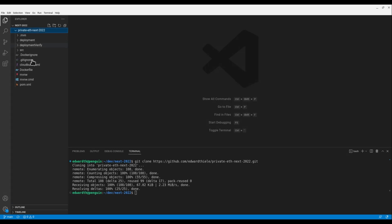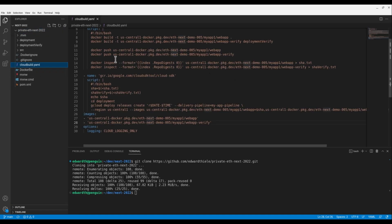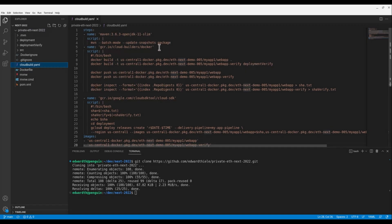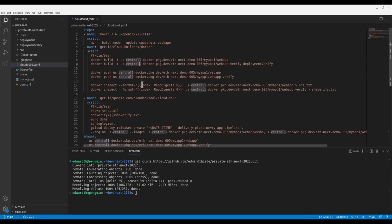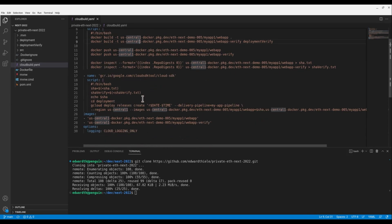Let's take a look at the Cloud Build configuration first, which will be triggered automatically whenever code is merged to main. Here you can see that we have three steps configured. First, we use Maven to lint, build, and test our application. Then, we use Docker to build our application container that will be deployed to Cloud Run, and also to build our verification container, which is a separate container used to validate the deployment. Finally, we create a Cloud Deploy release using images that we've just created and uploaded to Artifact Registry. Also, note the images field below, which ensures that build provenance and the appropriate attestations required by binary authorization are attached to the images automatically.